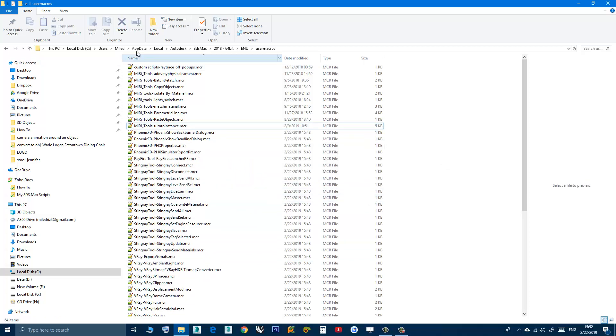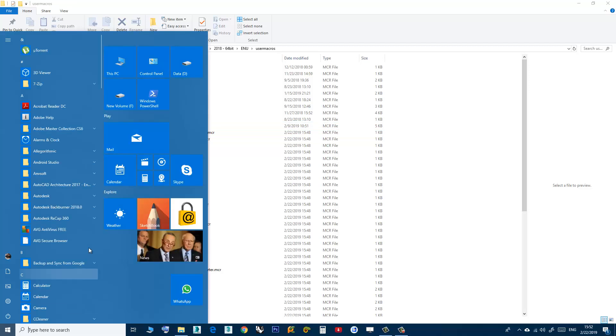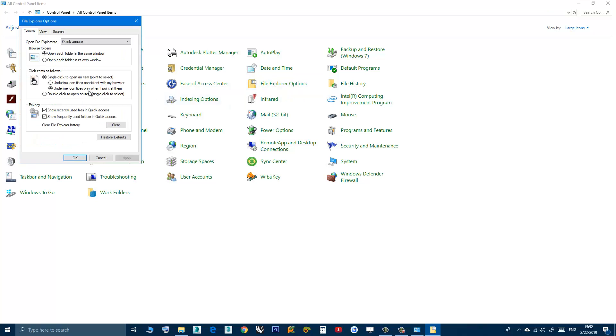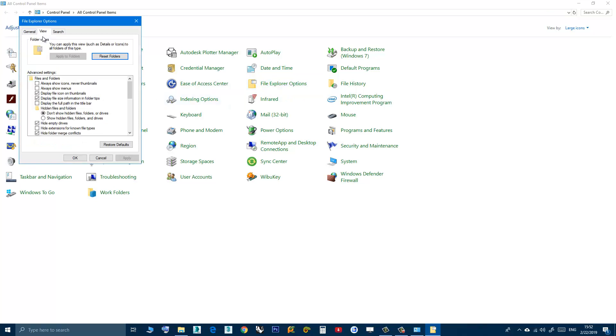For the appdata, it's a hidden folder, so you need to enable show hidden files and folders. You can do that by going to control panel, file explorer options, then view.